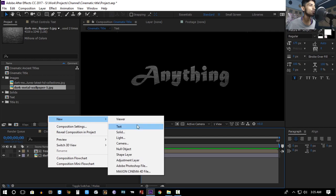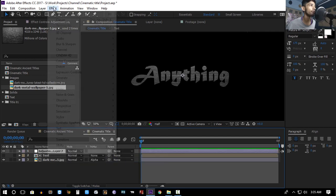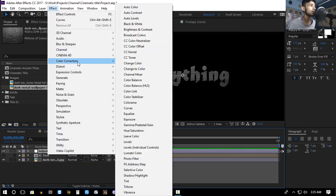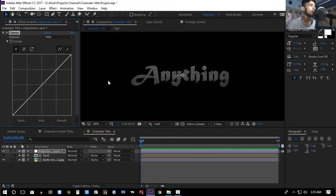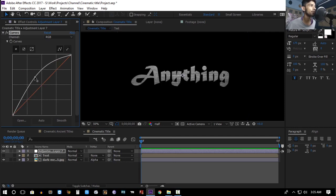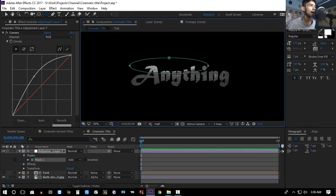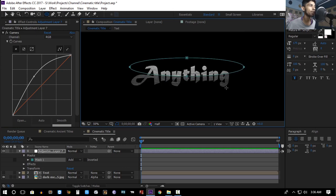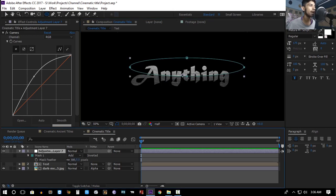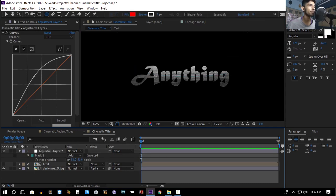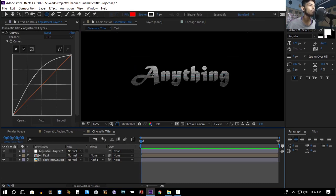Create a new adjustment layer, then go to Effect > Color Correction > Curves and brighten everything up. Then create a mask like this, hit F, and feather it a bit — so it kind of gives it a gradient.